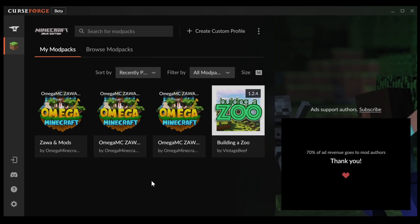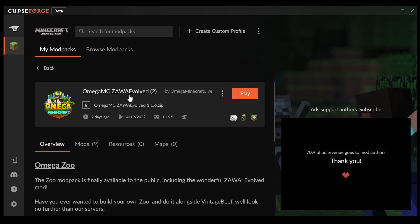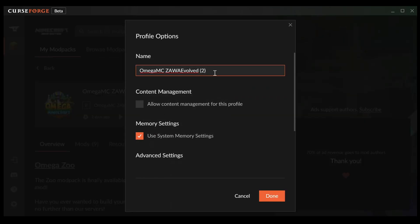We have successfully duplicated the profile but right now they both look exactly the same, so let's give one of them a descriptive name. You can see this one has a 2 behind it — for you it's probably going to be a 1. We will do profile options and then choose a new name that is a bit more descriptive. Let's call it modded Sava.